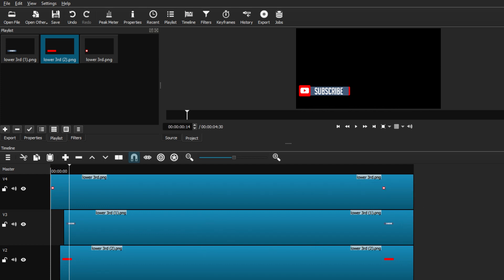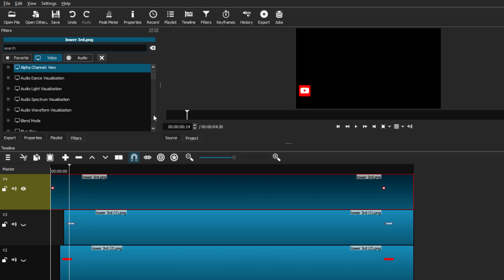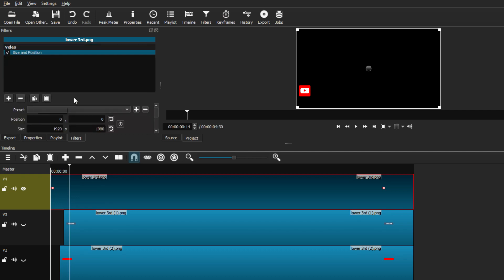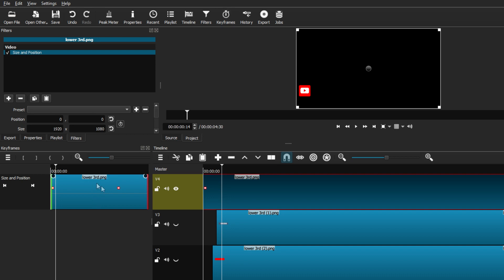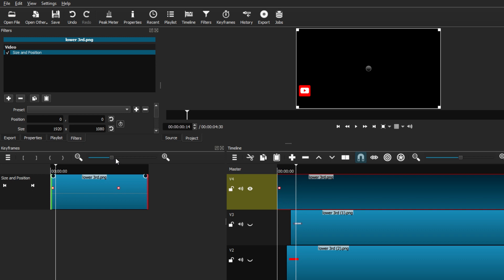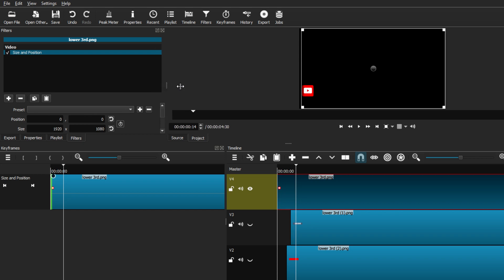Select the icon layer — for me, that's the first track. Select it, go to Filters, and go to the video tab. Look for the Size and Position filter, which will give us animation so it's more interactive. With the Size and Position filter open, go to the top bar and choose Keyframes. This opens a separate window — you can adjust the layout to give yourself more space. Make sure you still have the icon selected, and have the keyframes timeline open so we can add animations.